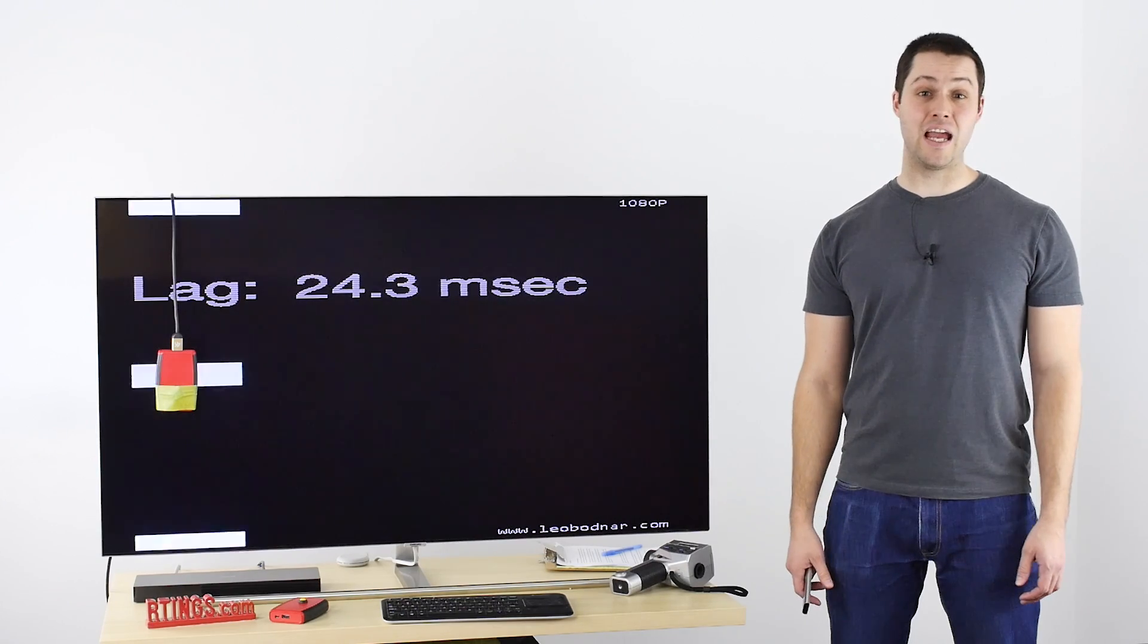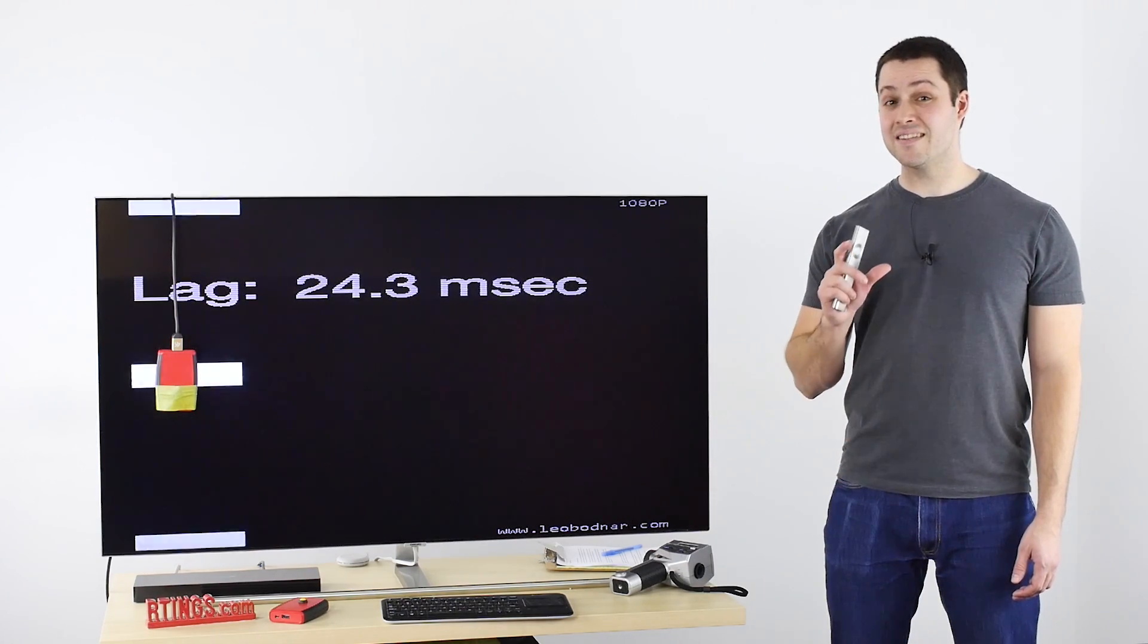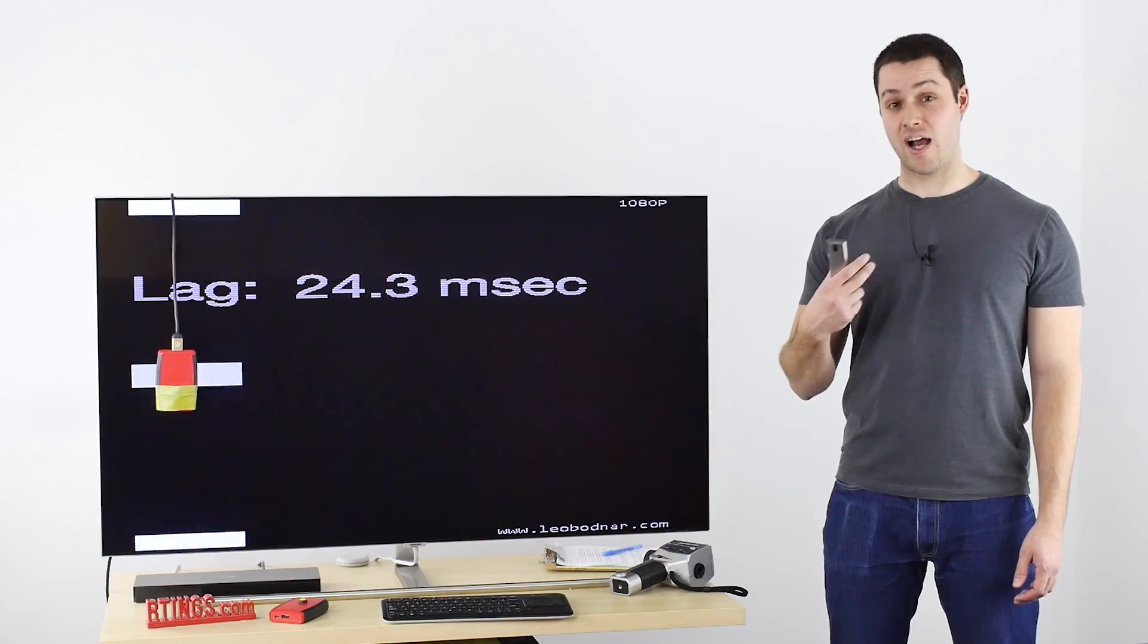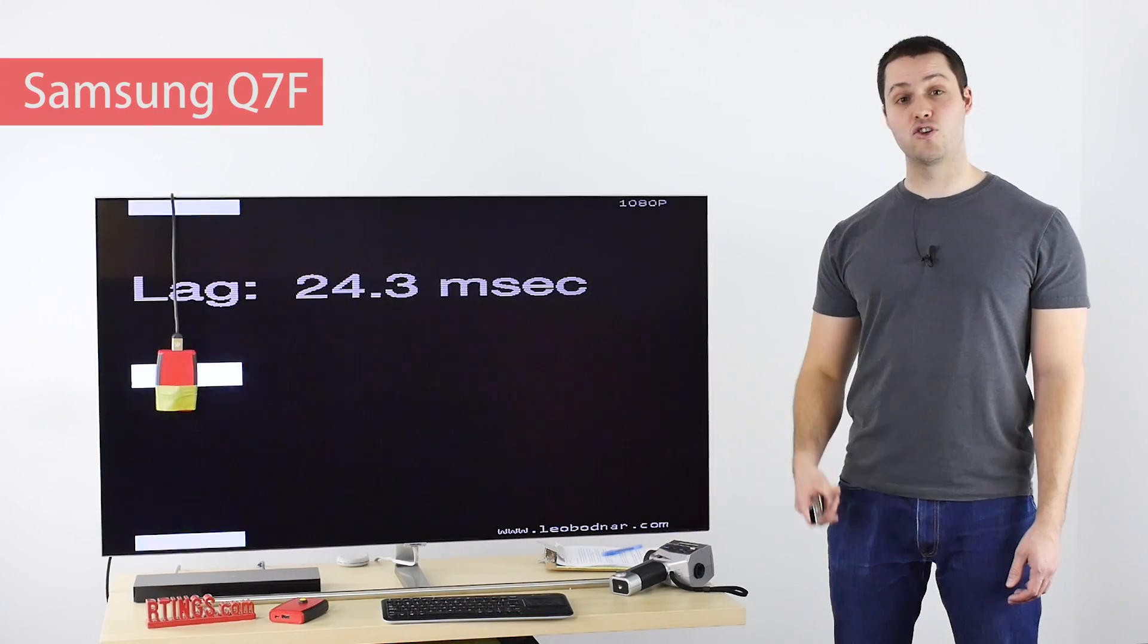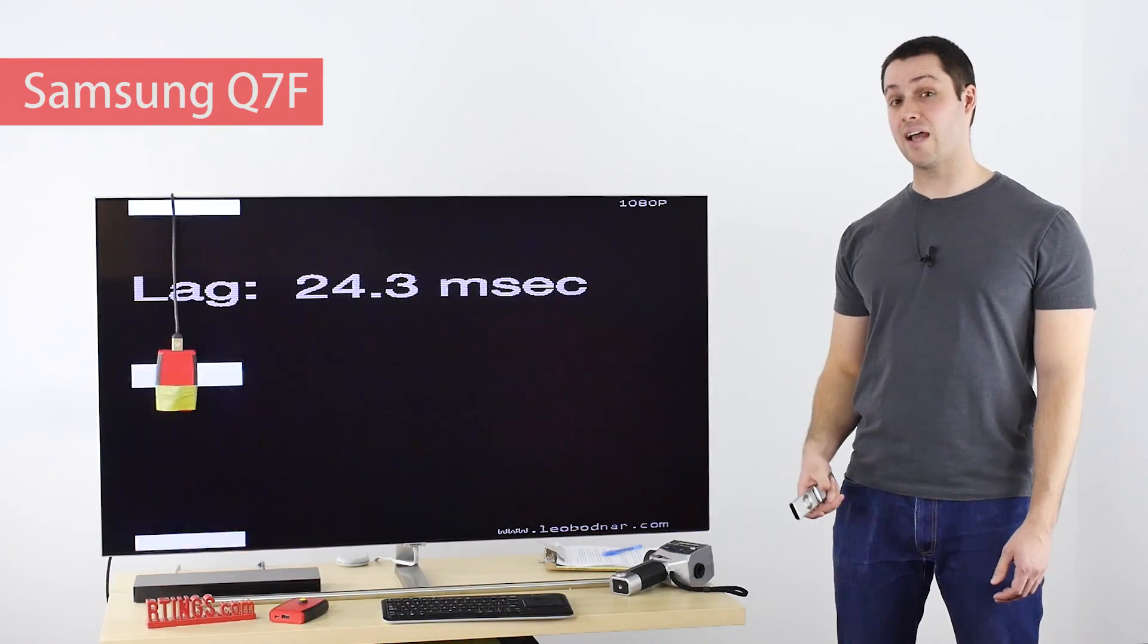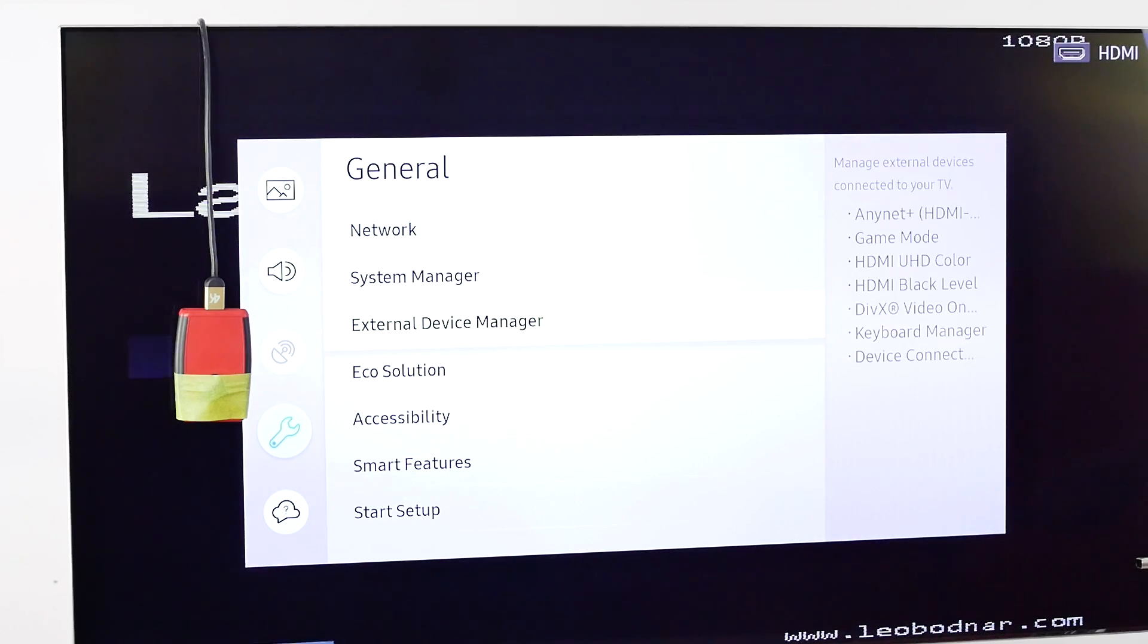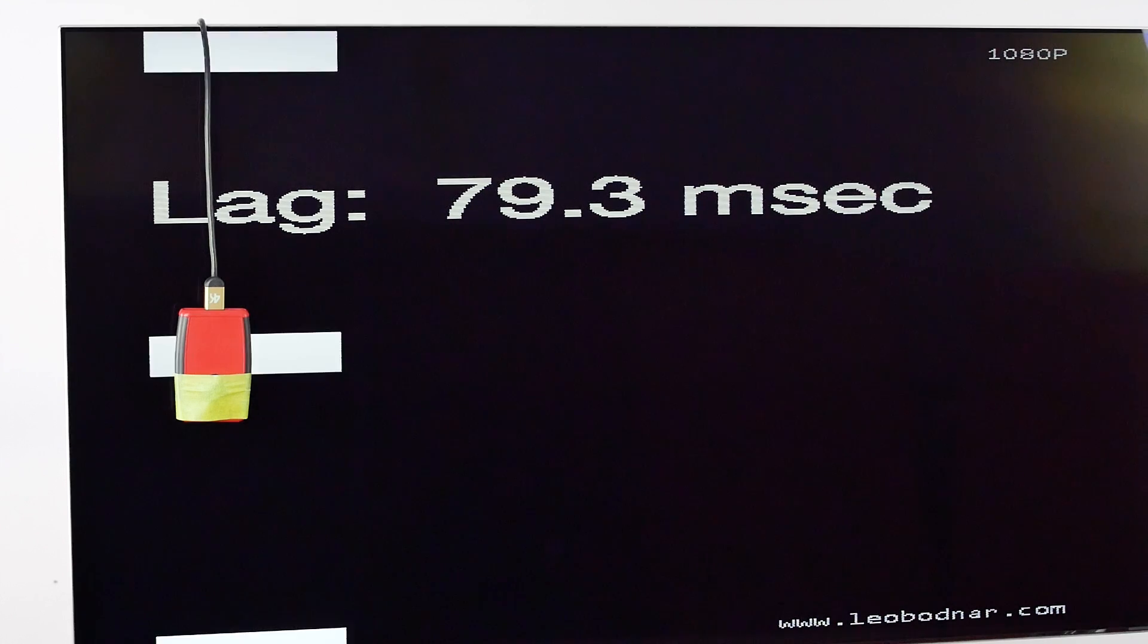Another downside of the interpolation feature is the input lag. Since that feature is not available in game mode, it always comes with a higher input lag. For example, on this Samsung Q7F, it's currently in game mode, so the input lag is good, but if I go out of game mode, the input lag is high, which is not really playable, unless you really want the effect.